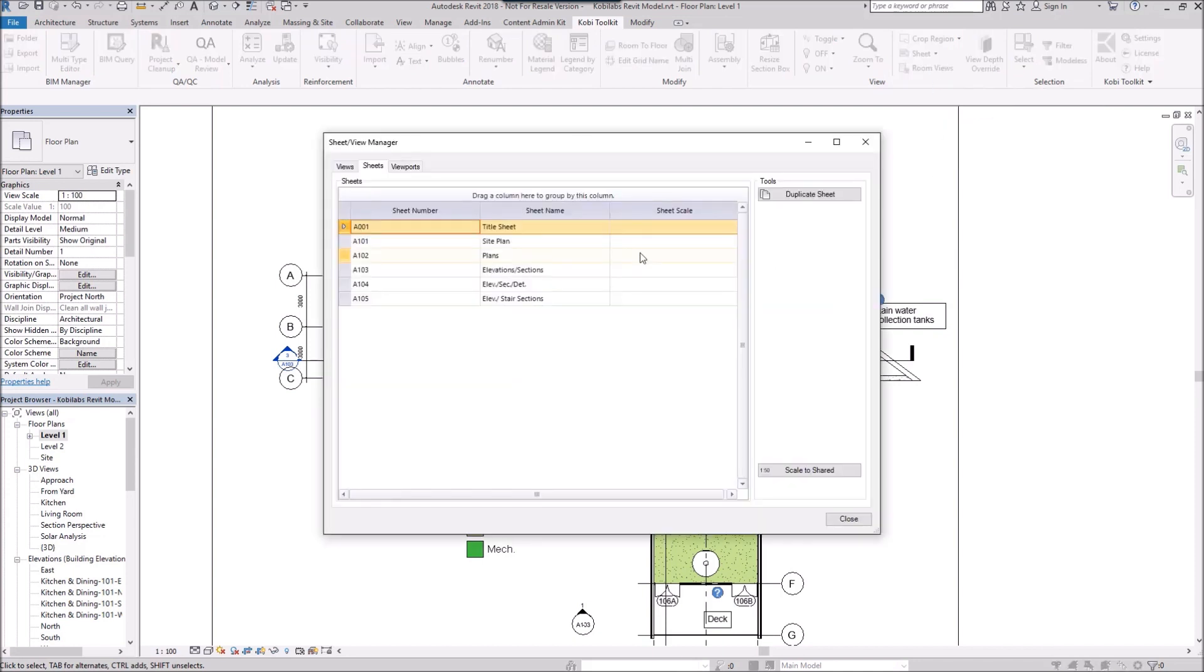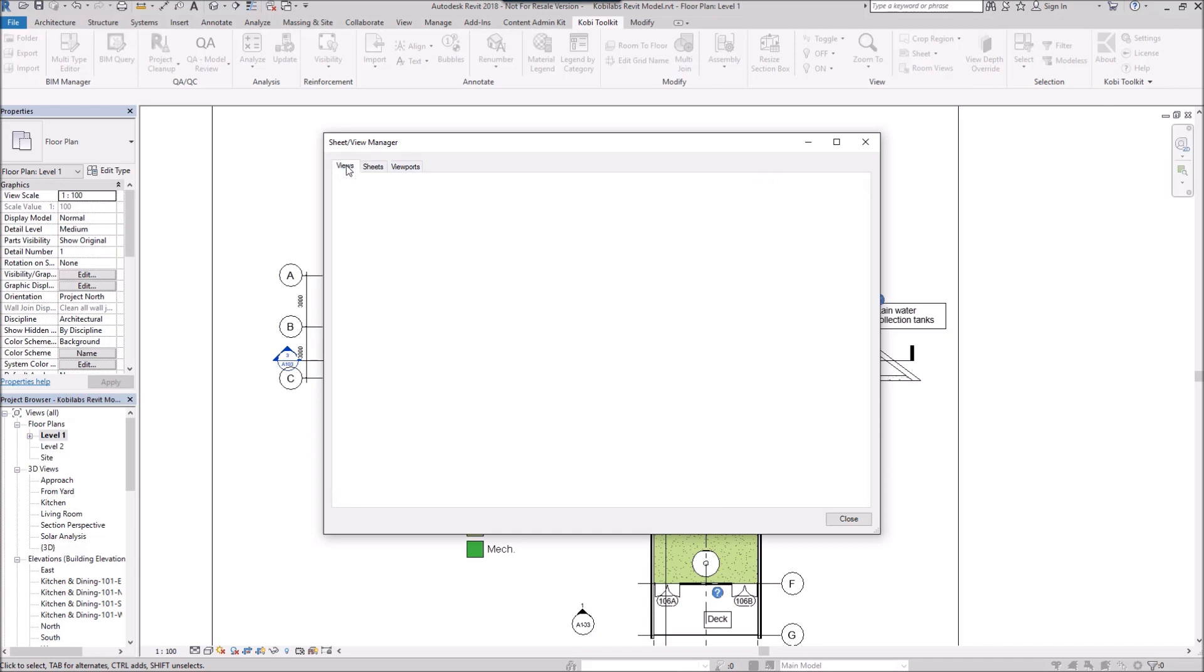The View and Sheet Manager dialog box comes up, and there's three tabs here. You've got View, Sheets, and Viewports. Let's go to the Views first.